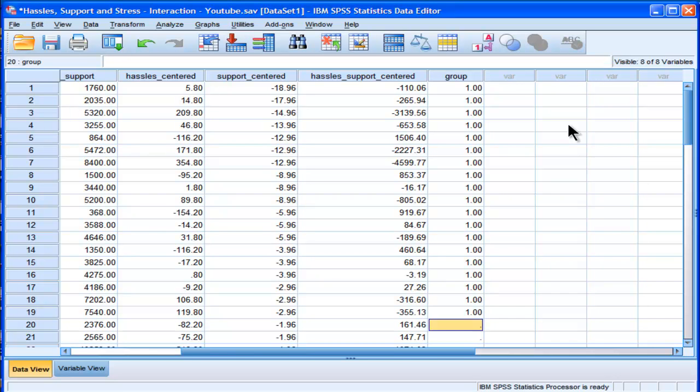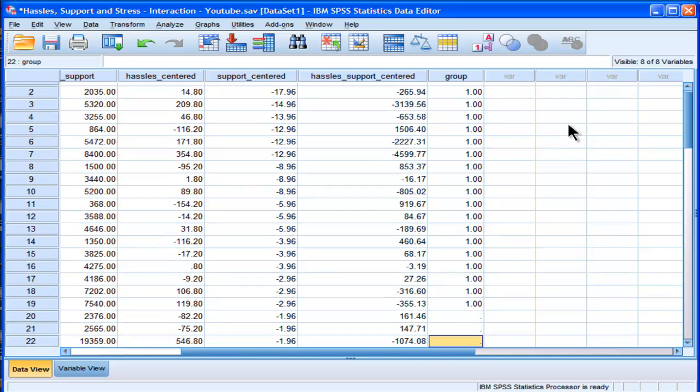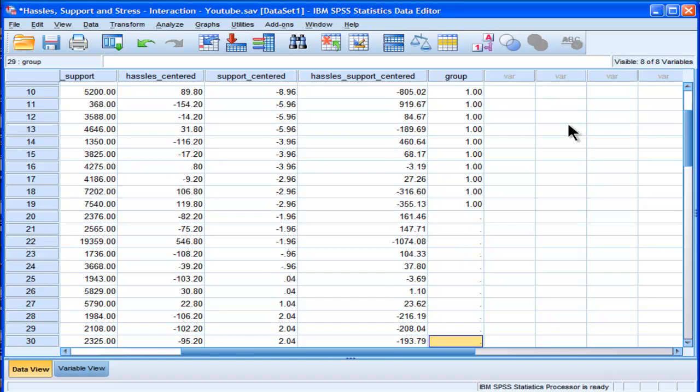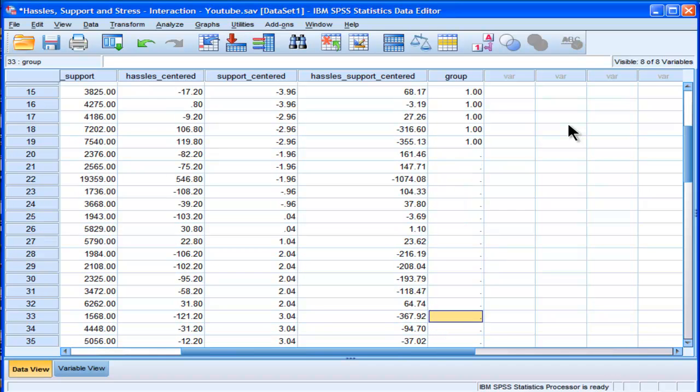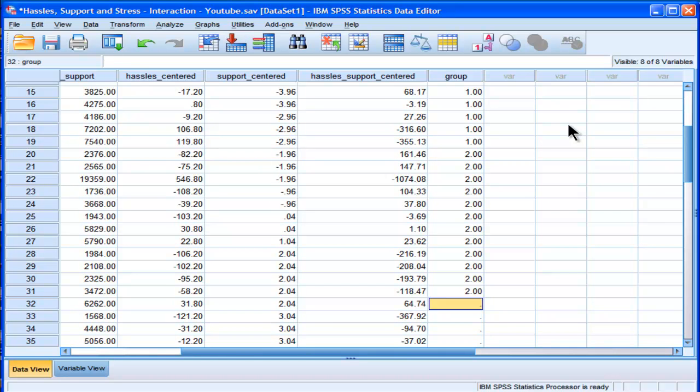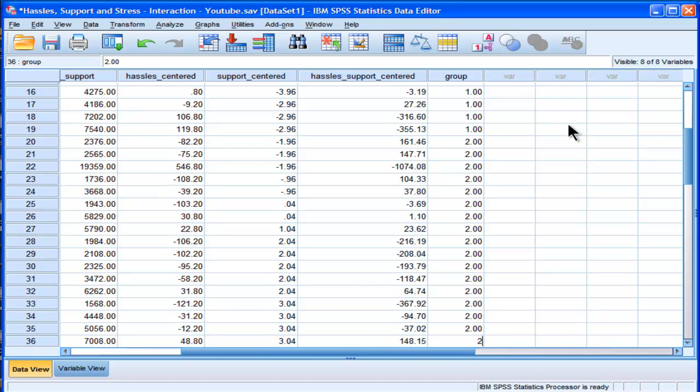So that's 19, and that's going to be my low group. So now I'm going to add 18 twos for my moderate group, moderate support levels. Actually, I need to probably count that.